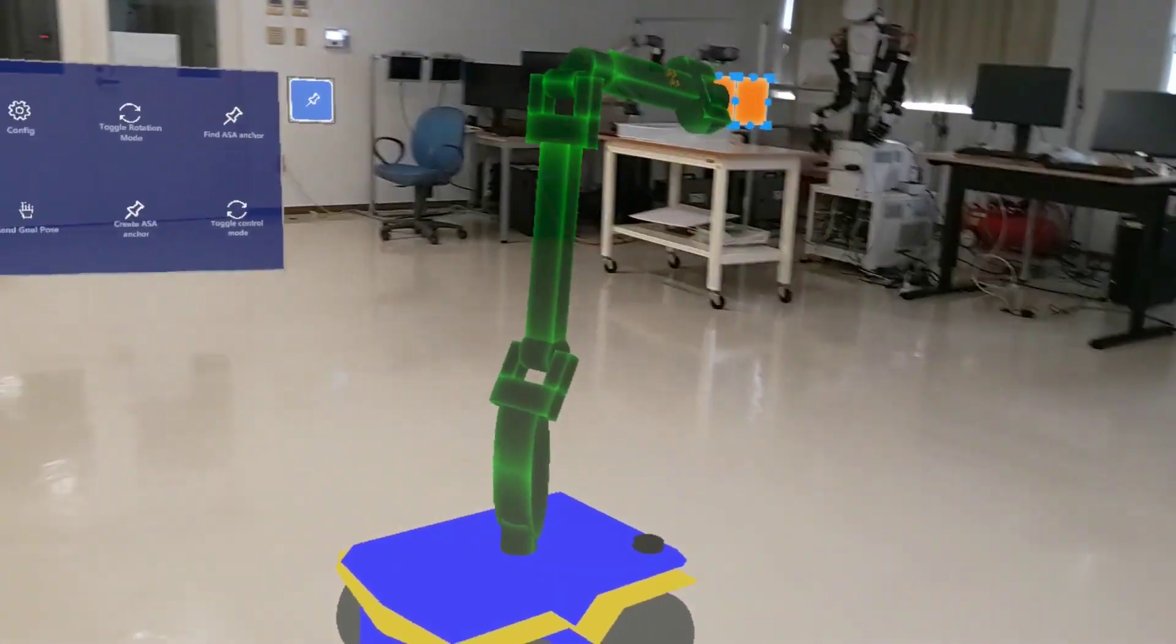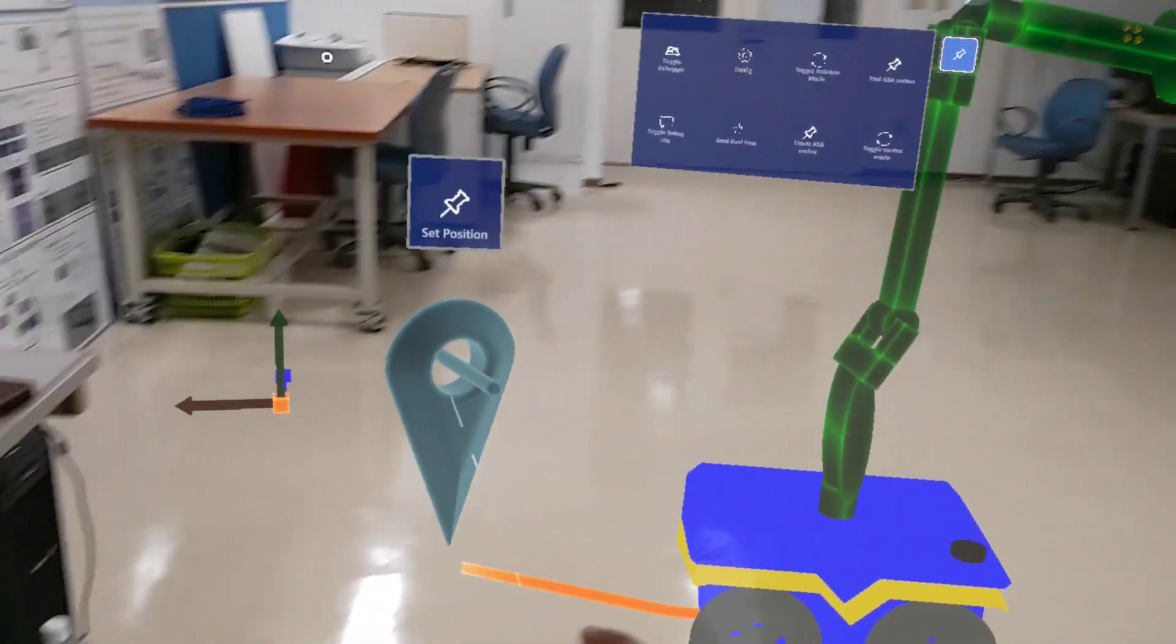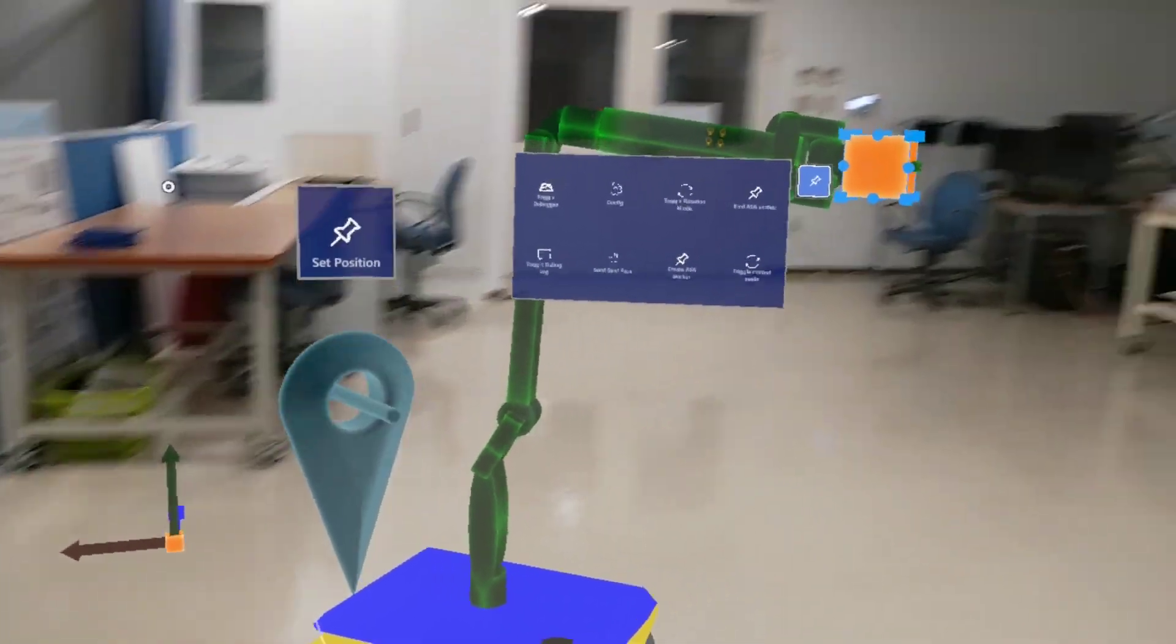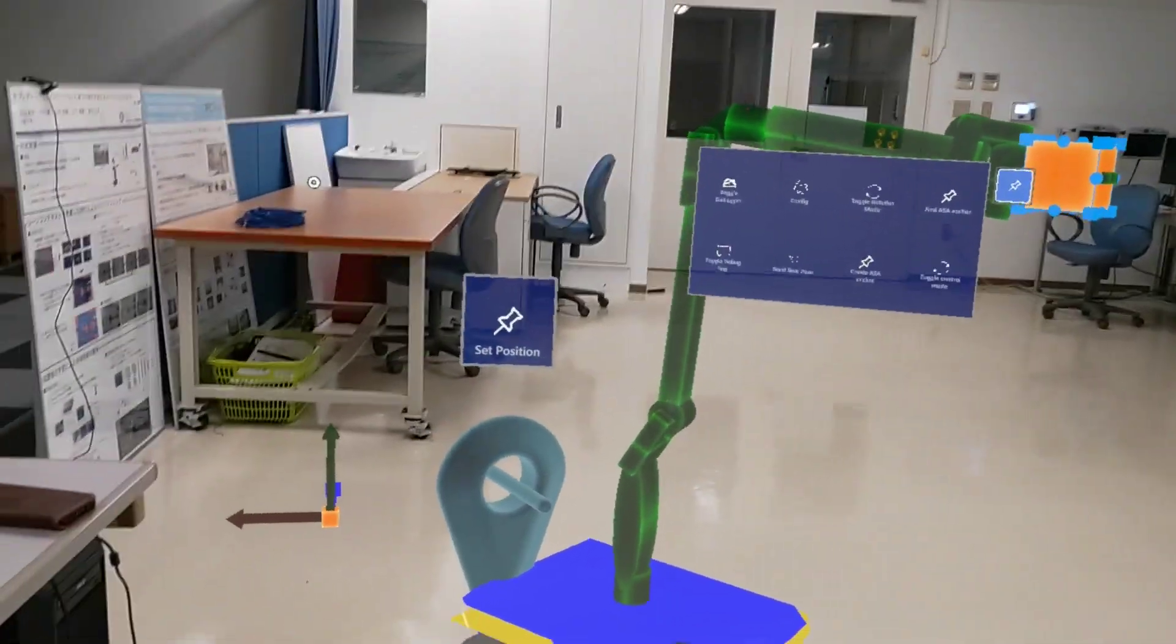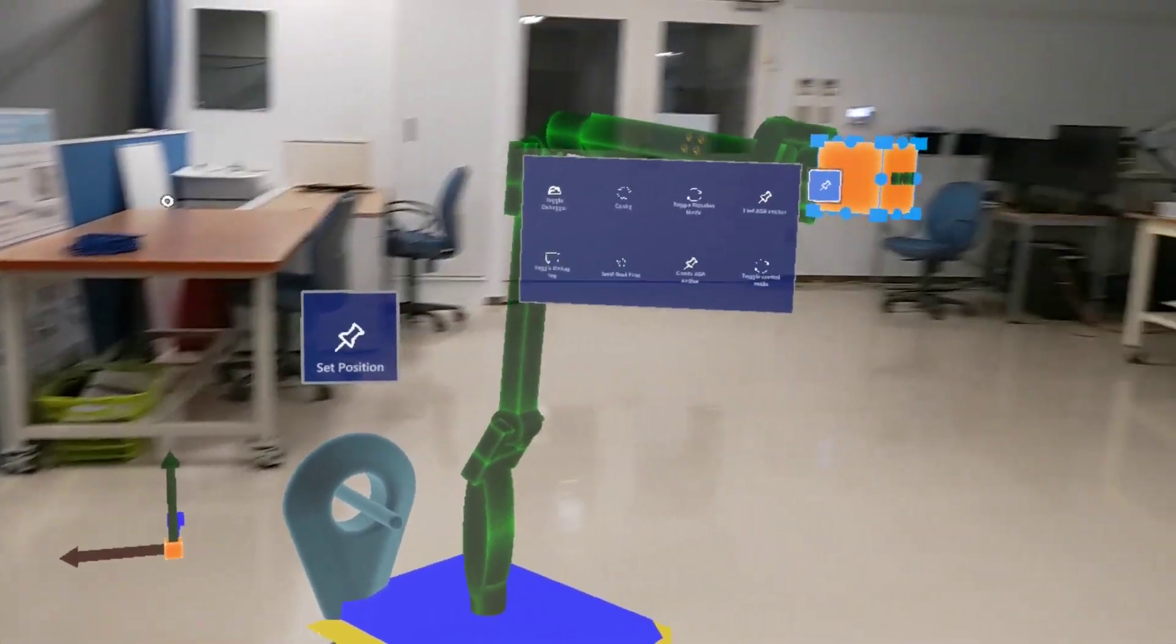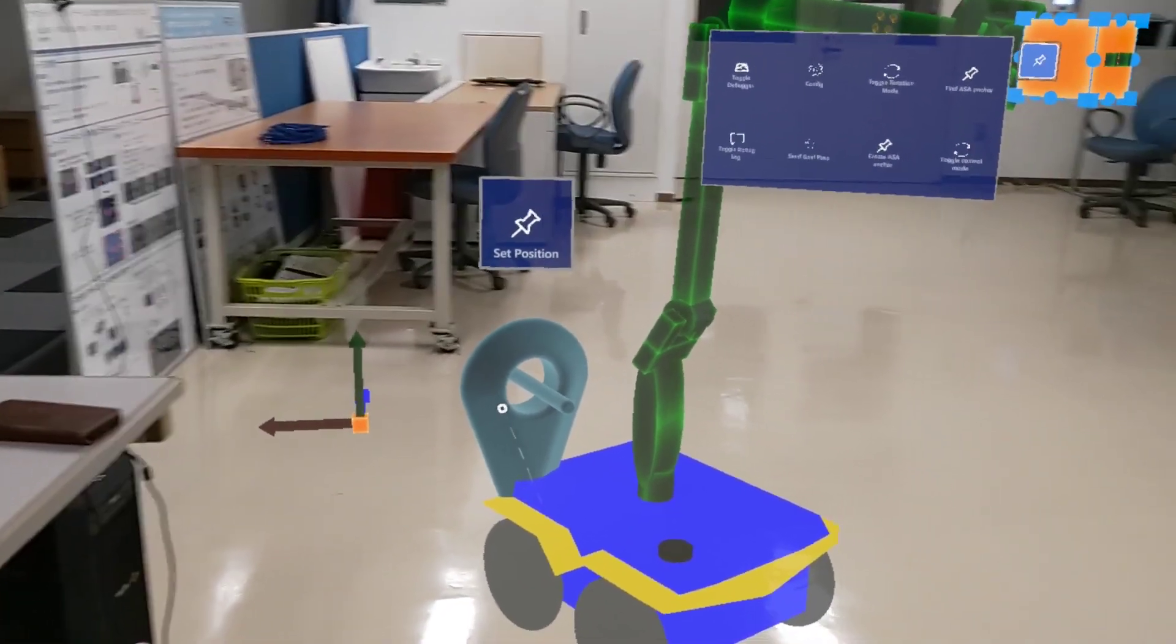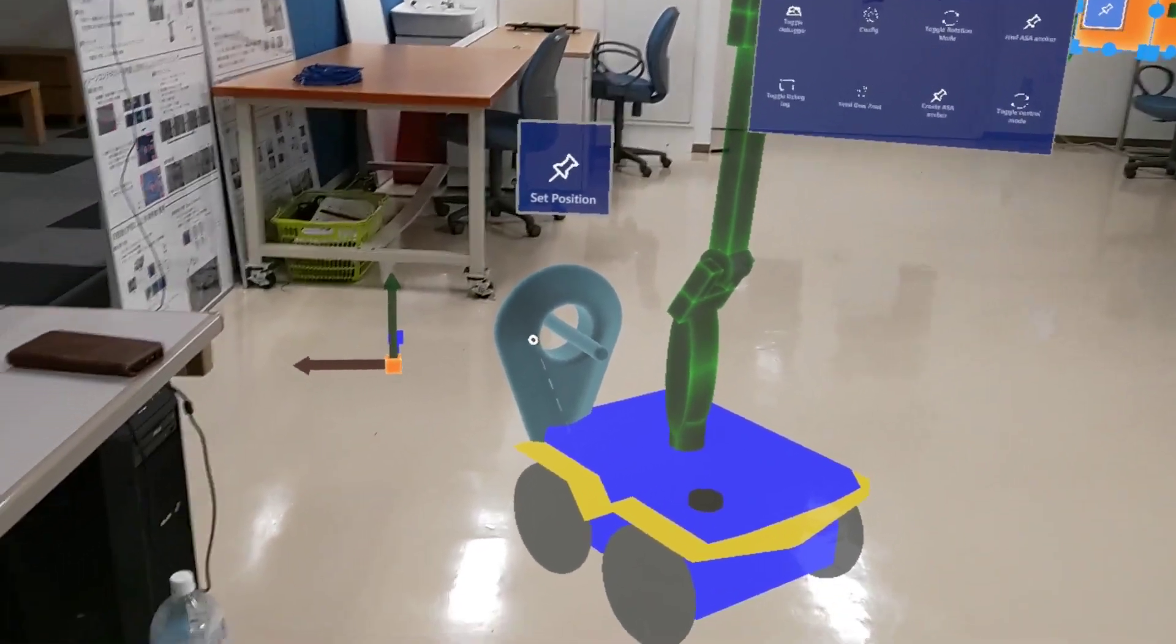If everything is running well and Docker container with ROS is running on your computer, the robot will move to the desired location.